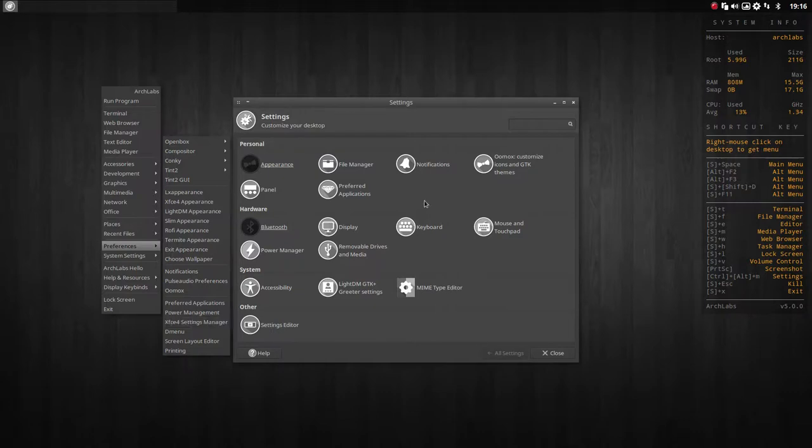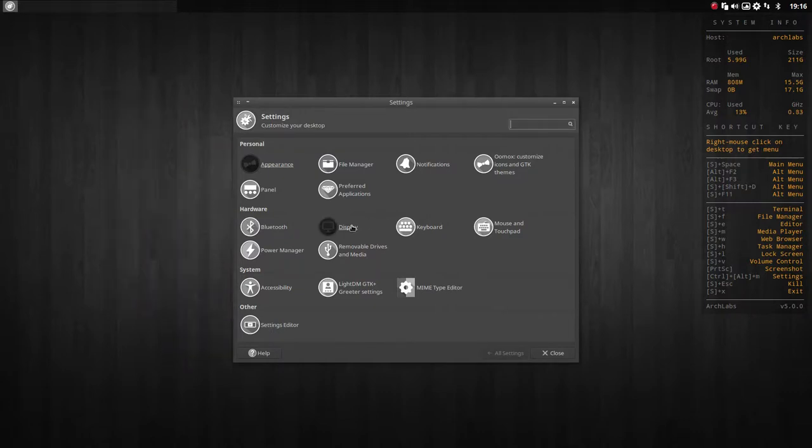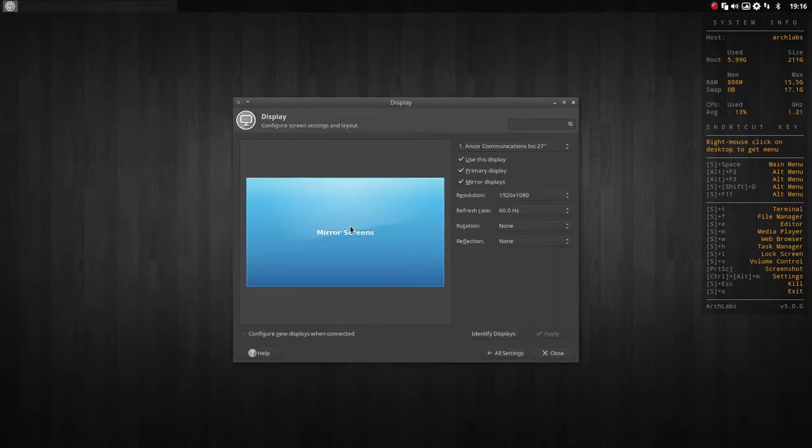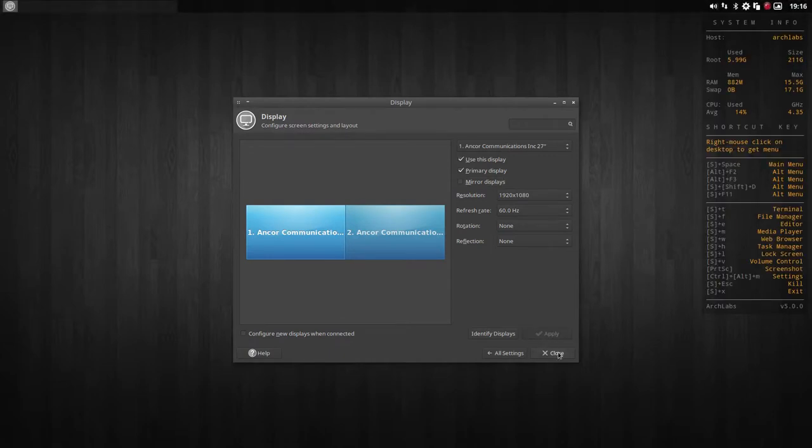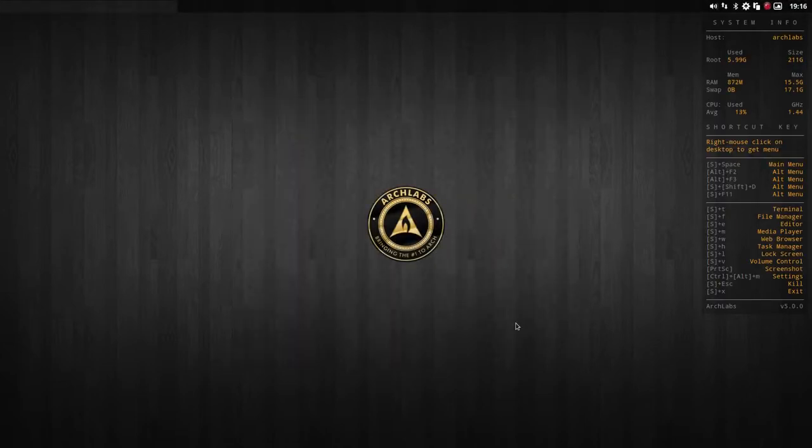I'm going to use this one and the only thing I have to do, it's not much, but I have to do it. And now I have two screens, left and right. Okay, enjoy Arch Labs.